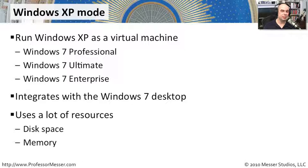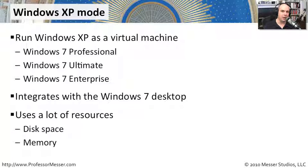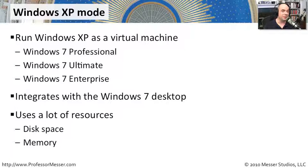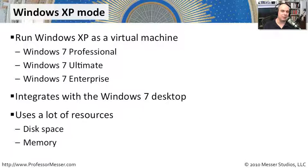And if your particular application is very, very particular, and it will only run if it is a real Windows 7 operating system, this is probably a very good option for you to use.